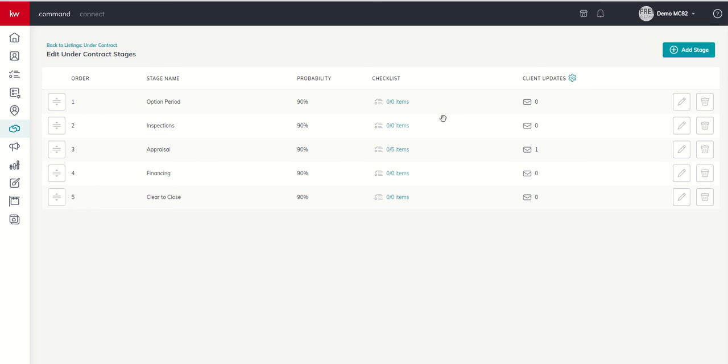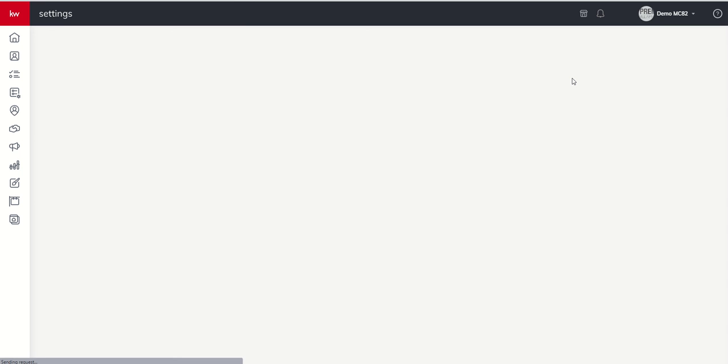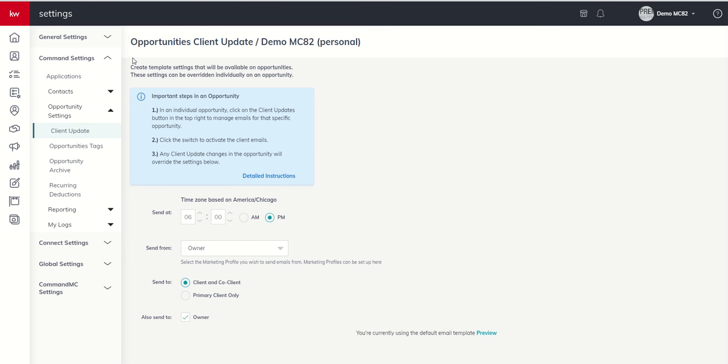Next, we're going to come to the gear icon. You can see we now have one client update item inside of our appraisal checklist. There's five items there, but one of them is a client update. So how do we set up the actual client updates to begin firing? We need to do a little bit more work. We're going to click on the gear icon.